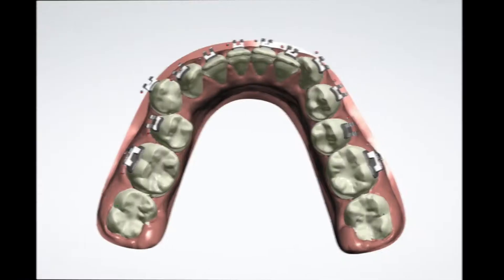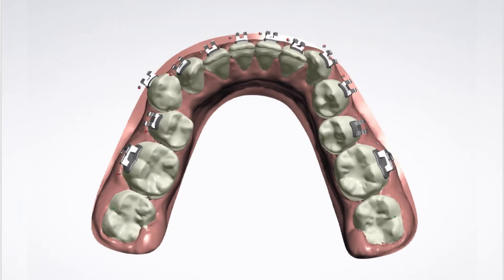The process starts by sending an impression to the lab, or you can send an intraoral scan of the teeth and opposing jaw to check the occlusion. The lab is then informed about the brackets you want to use. In this case I was using the 3M MBT prescription Victory Series low-profile 022 brackets. You have to be very specific because the brackets must fit the tray, so the computer needs to know the exact dimensions and specifications.